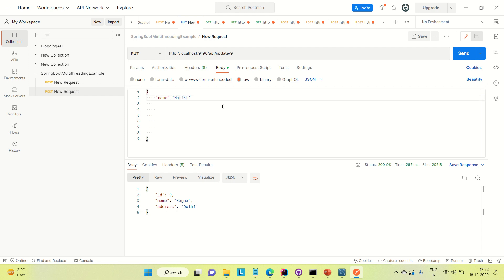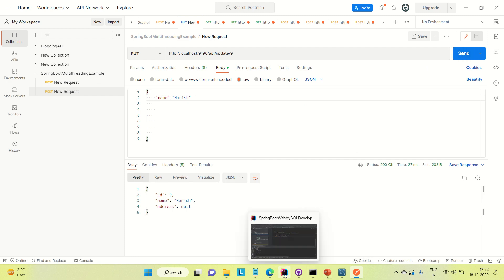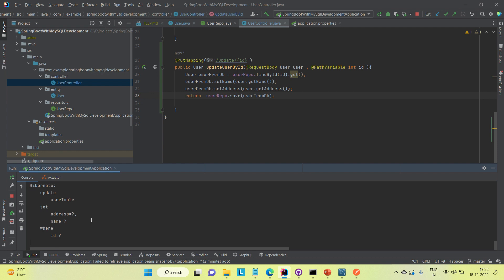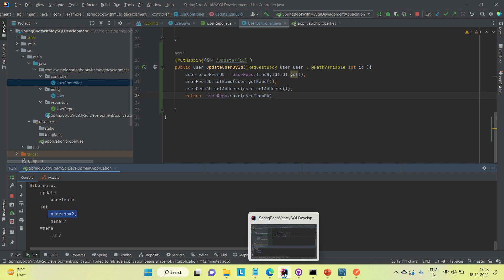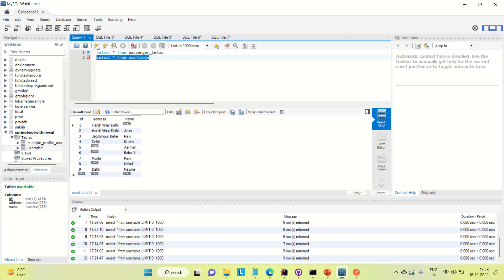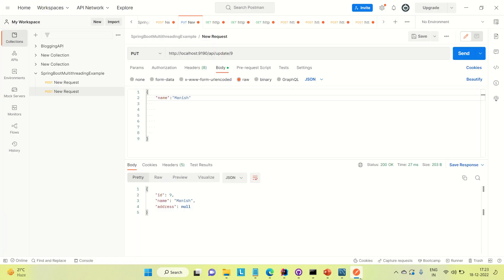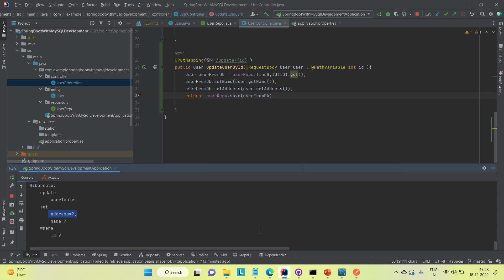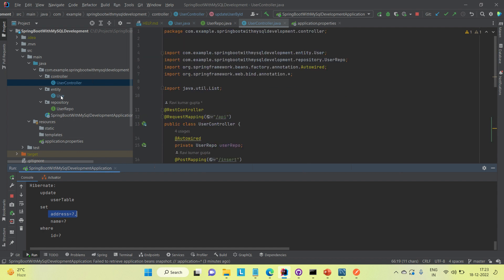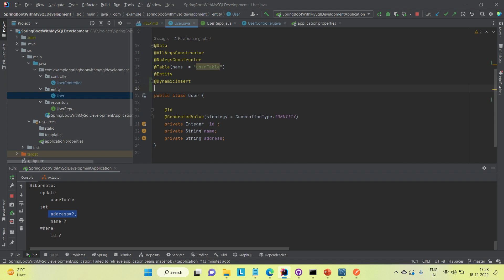After sending only the name 'Manish', coming to IntelliJ you can see the update query set both name and address — even though we only sent the name. The address was likely set to null, which is not the ideal behavior. This is where dynamic update comes into the picture. I'm going to add the @DynamicUpdate annotation to the entity class.